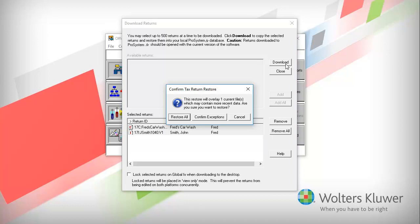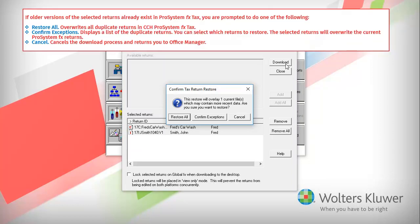If older versions of the returns already exist in ProSystem FX Tax, you receive the Confirmed Tax Return Restore window. In this video, I will click Restore All.